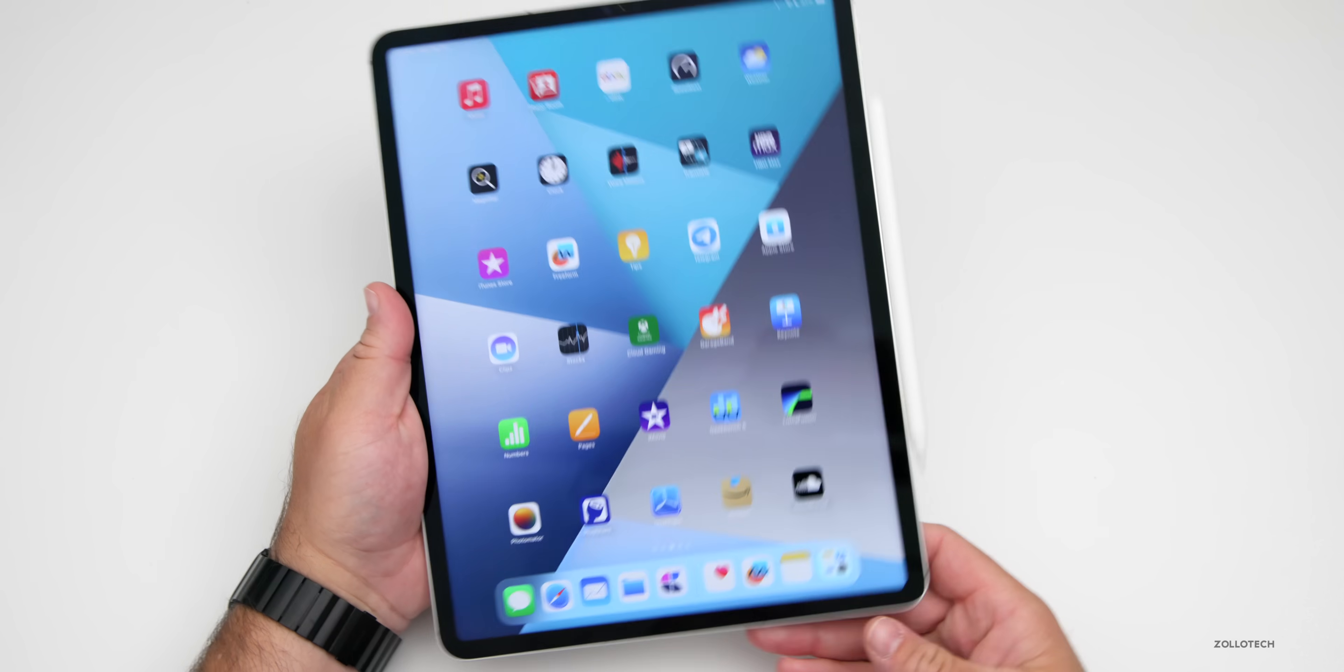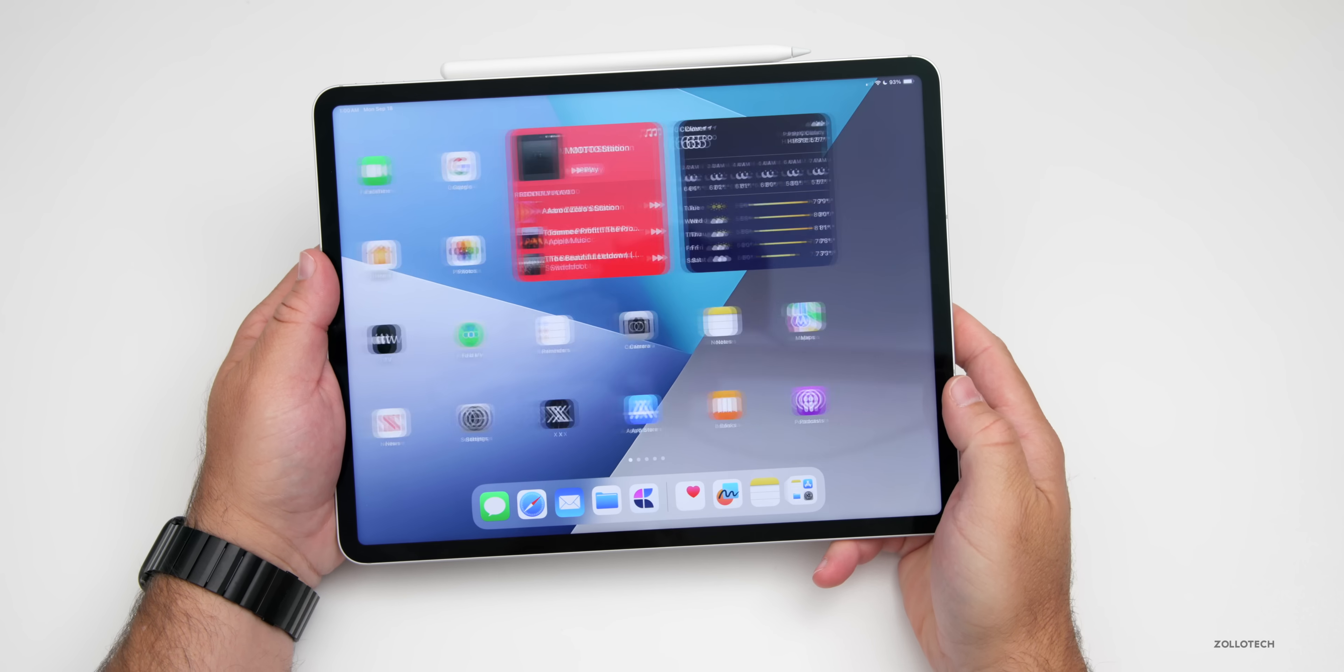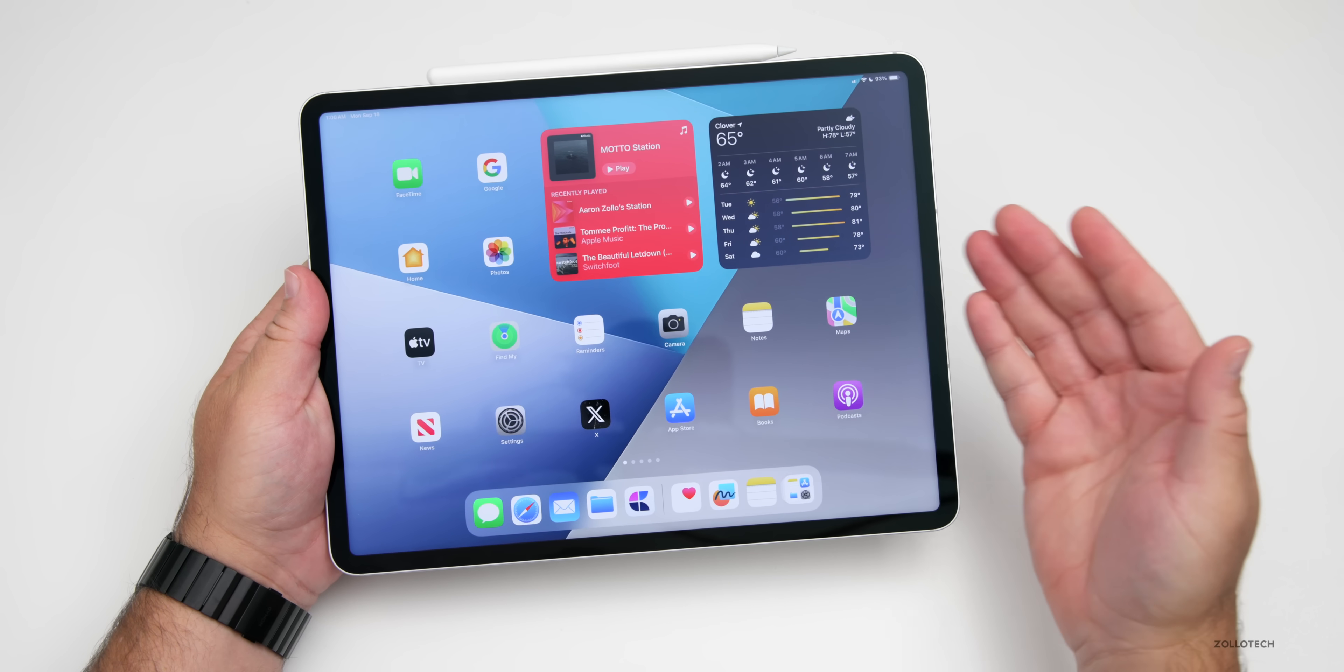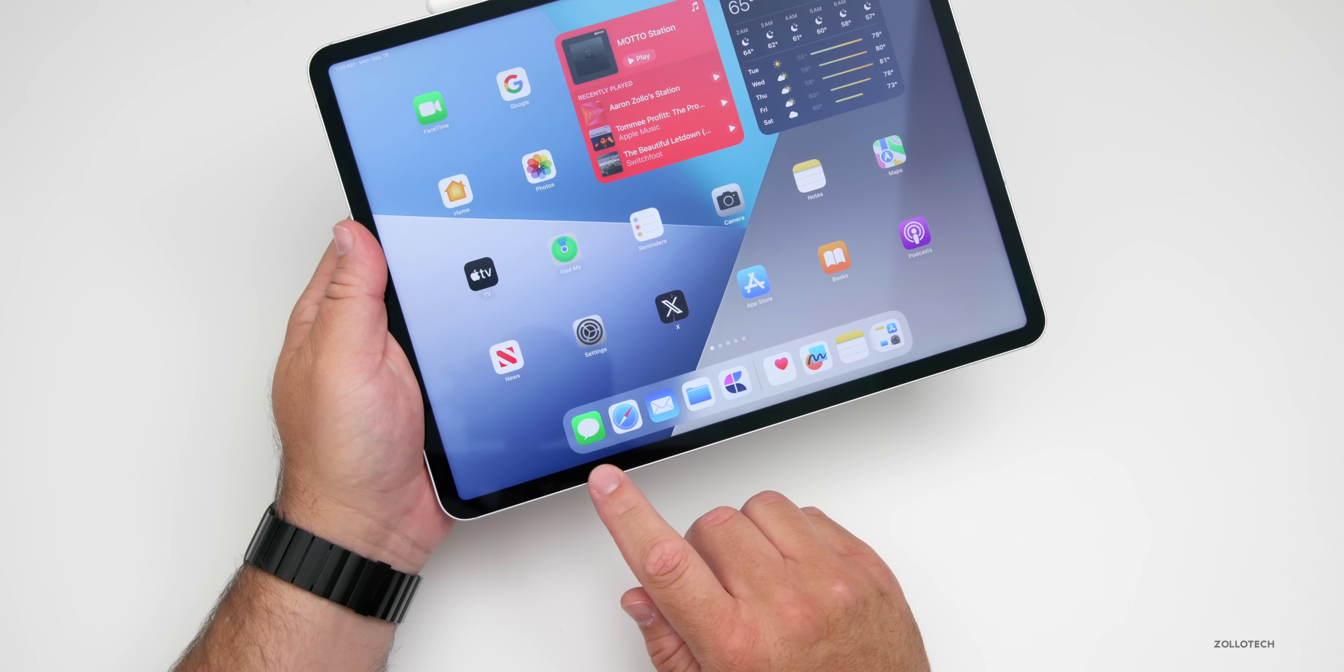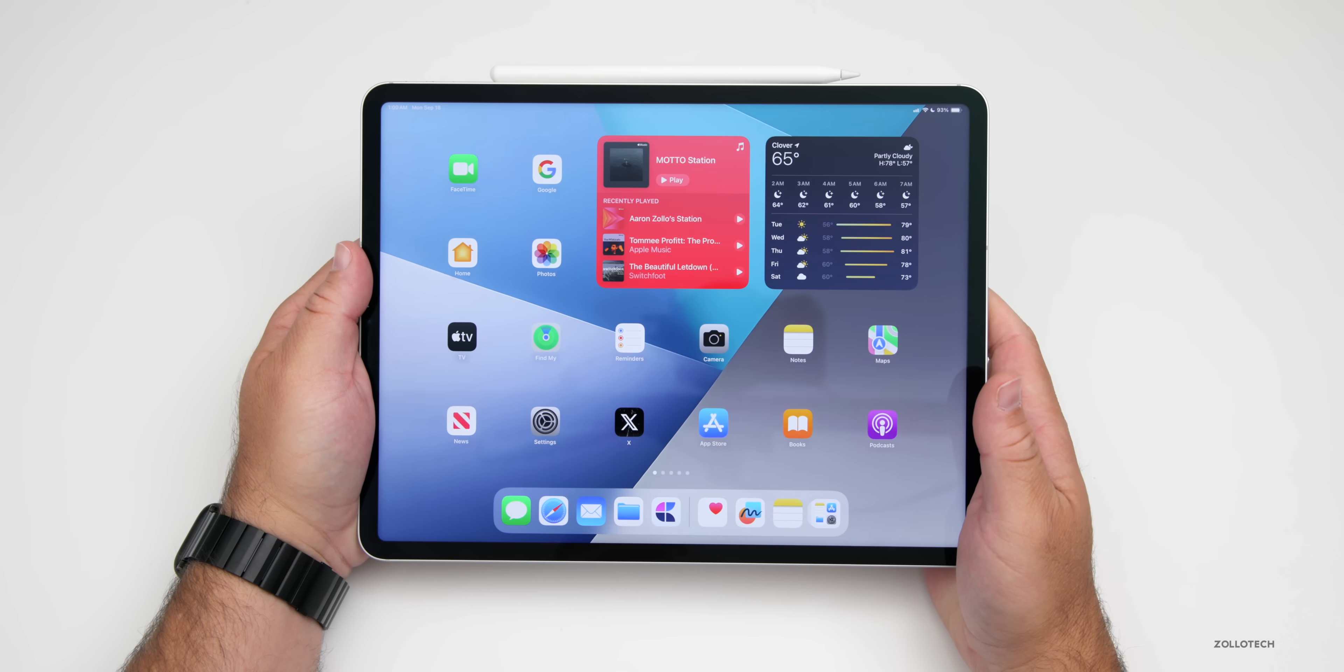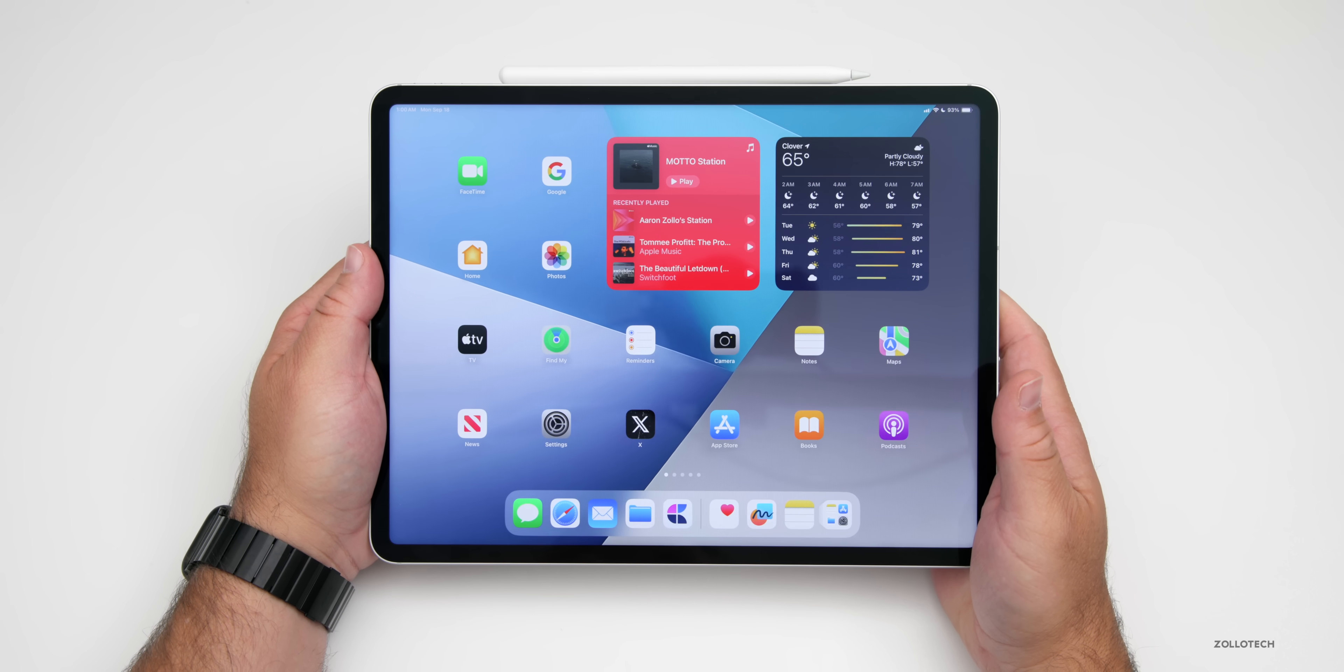As far as iPadOS goes, that's pretty much it for iPadOS 17 that's different from iOS 17. Lots of little features and changes, but lots of updates that have to do with messages, Safari, and more. But those were also available on iOS 17. If you haven't seen those yet, be sure to check out that video.